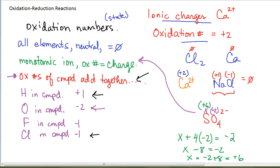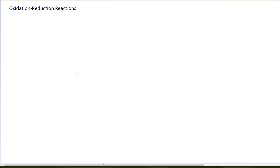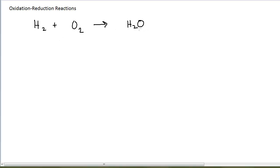We can use these oxidation numbers to talk about redox reactions and assign who's been oxidized and who's been reduced. Let's look at a reaction that does not involve ions — for example, hydrogen plus oxygen forming water. Nothing in this reaction is an ionic compound, so I can't think of plus ions and minus ions and electrons being gained and lost to form the ions because it just doesn't apply here. To balance it, I need two oxygens, so I'll need two waters, which means I'll need two hydrogens.